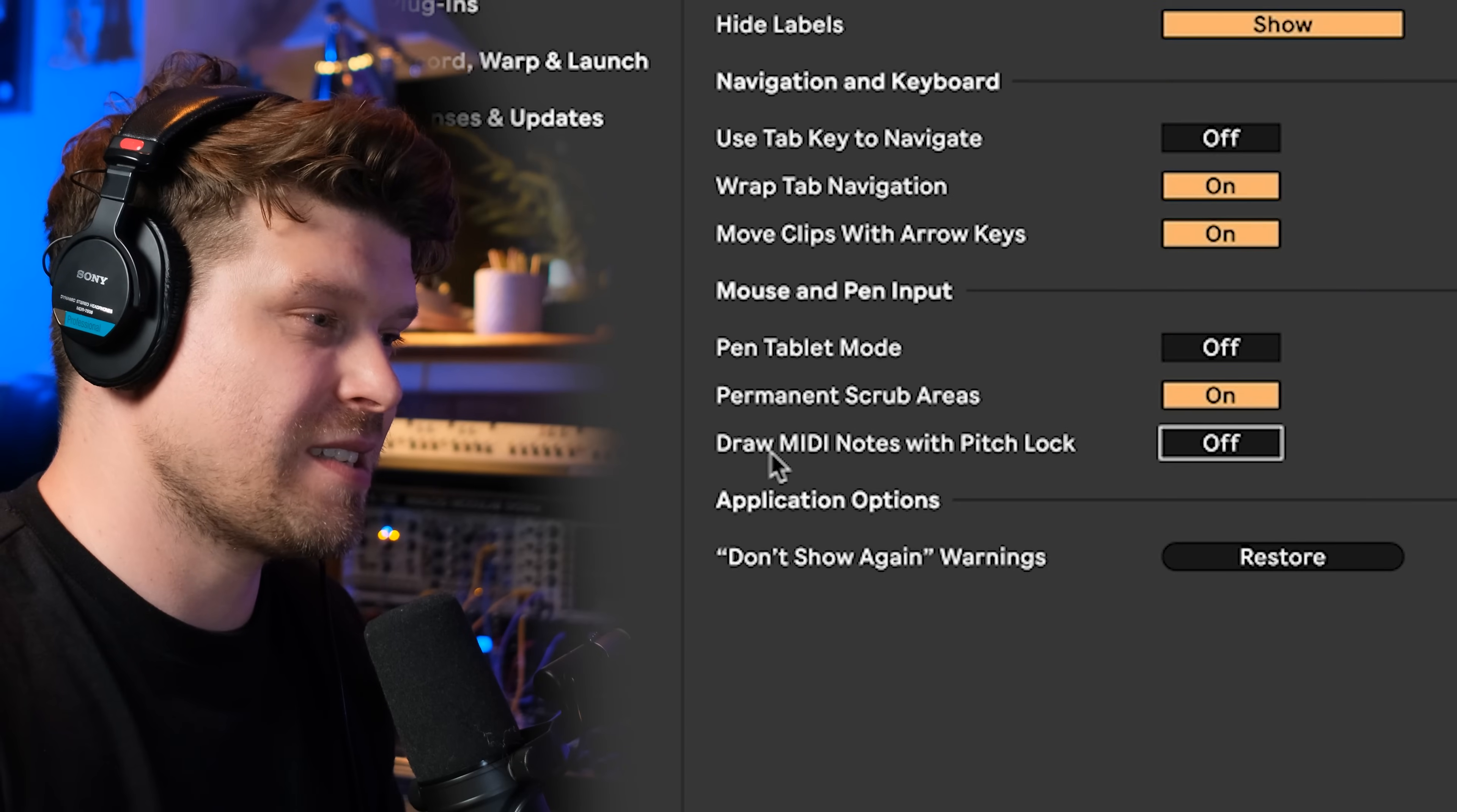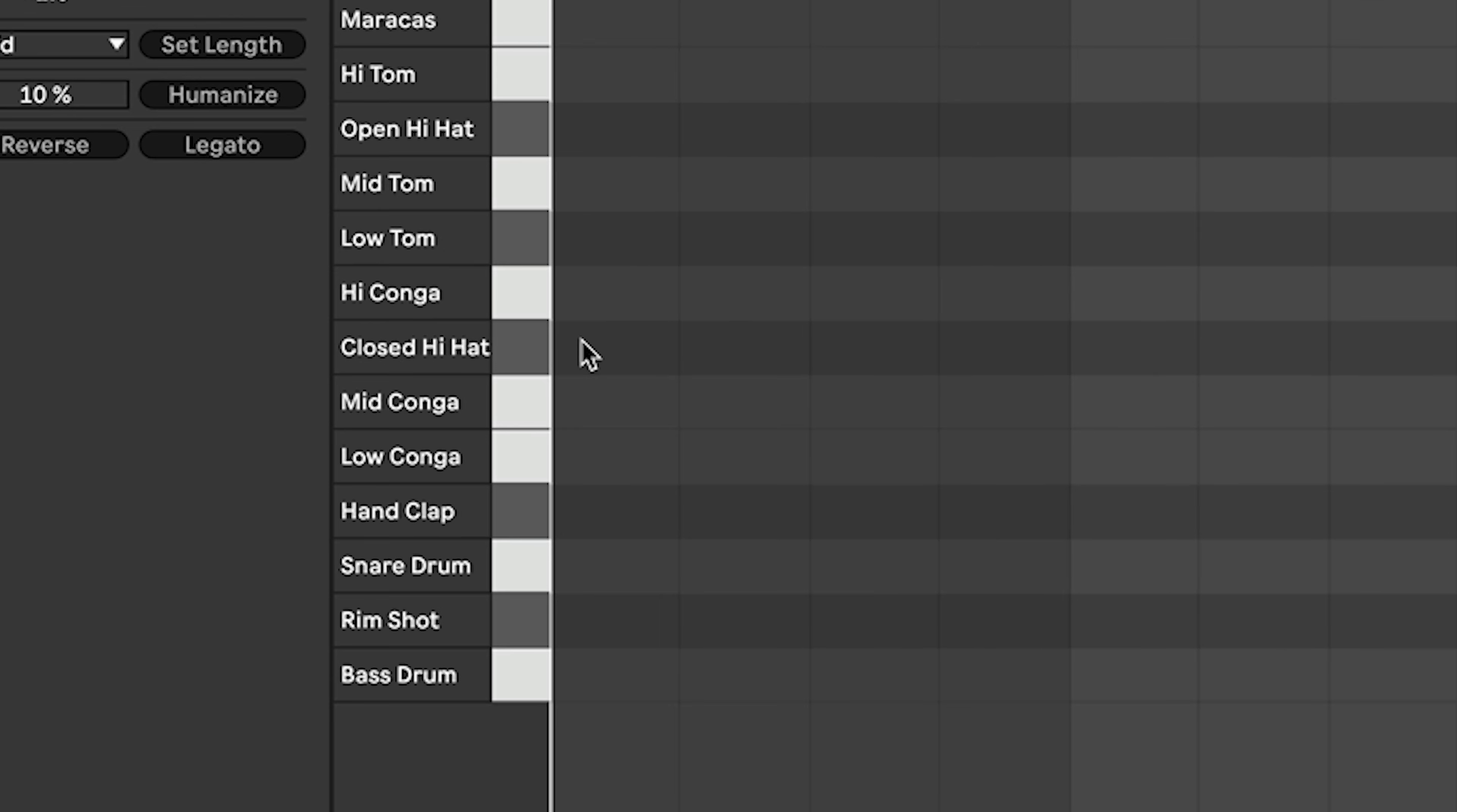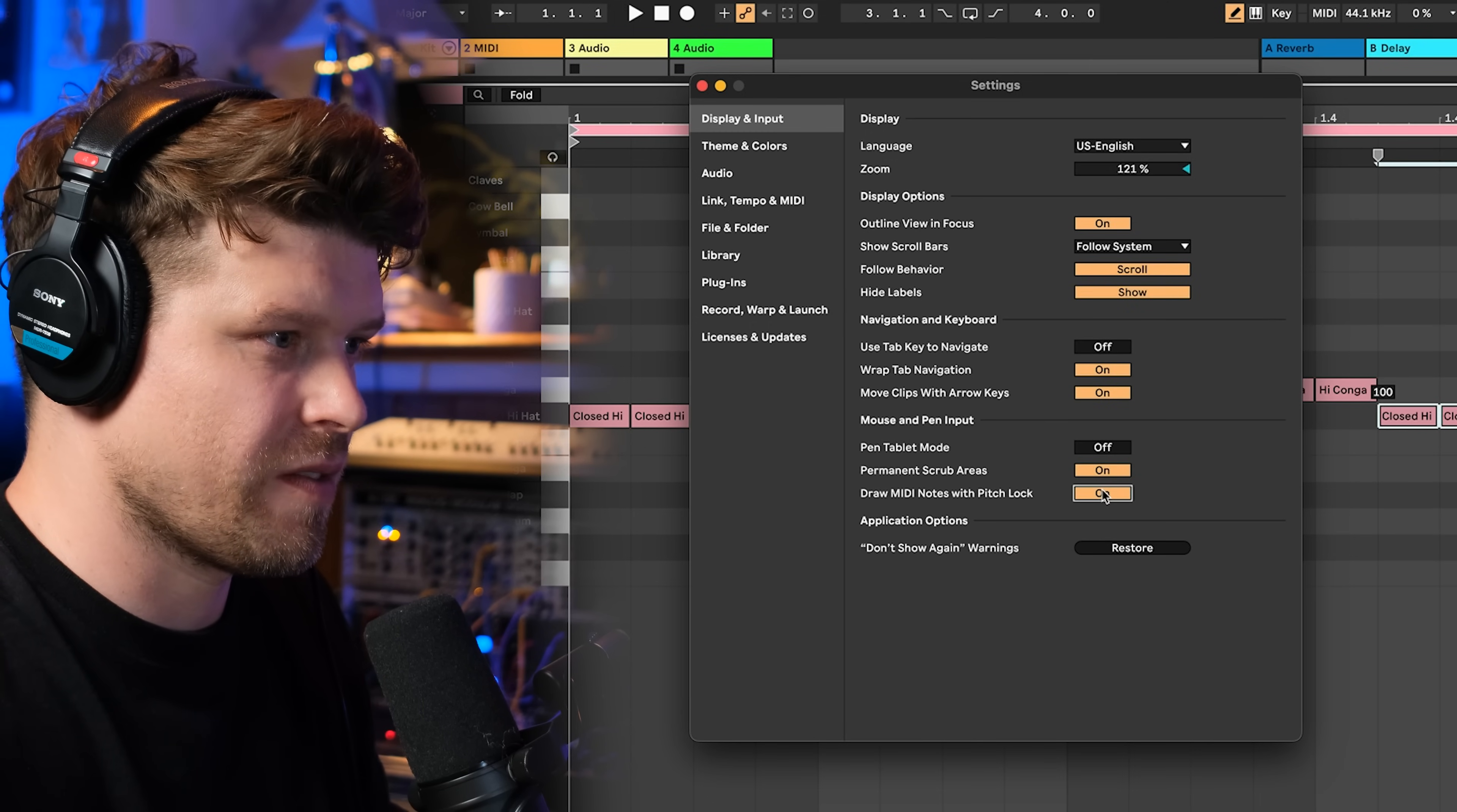Turning this setting on solves one of the most annoying problems in Ableton Live. It's this setting here that says draw MIDI notes with pitch lock. Now, if I show you what it is without, if I load a drum kit, double click and say I want to create a bunch of hi-hats and I press B to turn on my pencil tool and start. Oh, it's a mess, right?